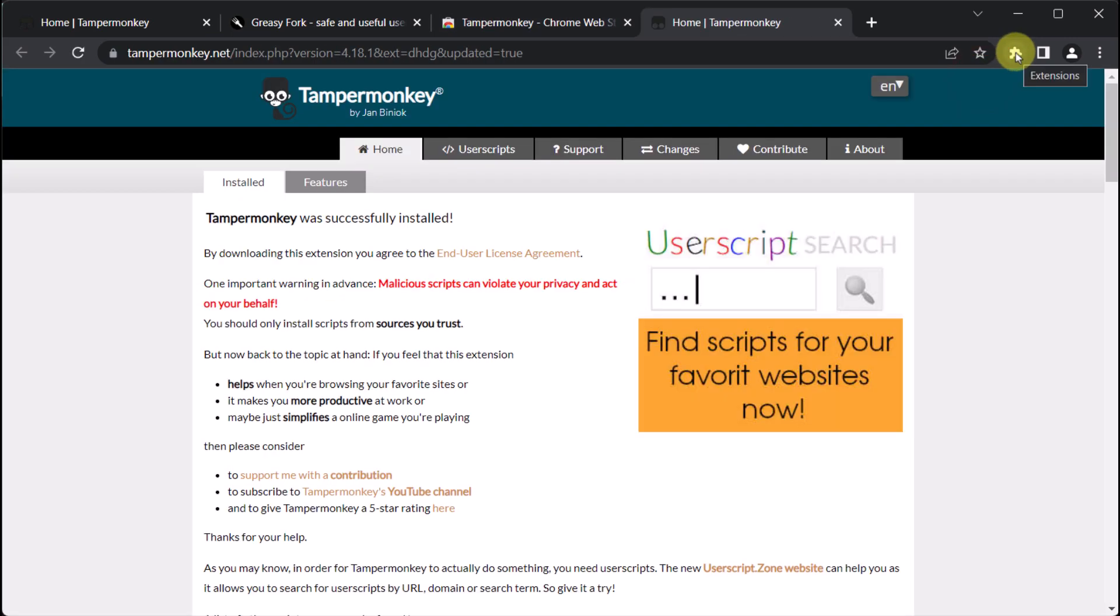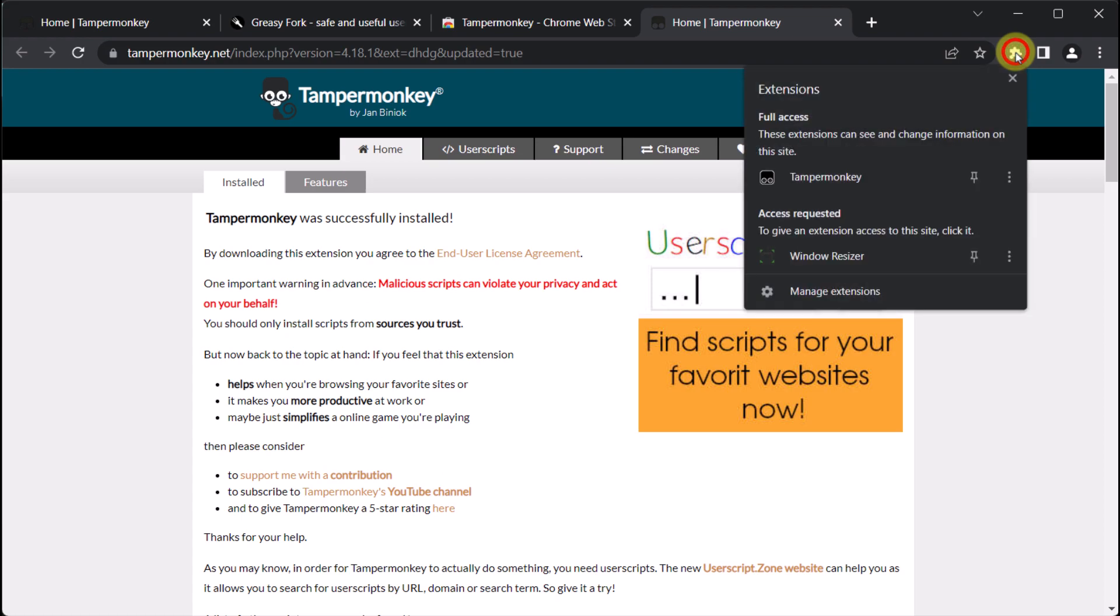In order to display the TamperMonkey icon on the extension bar, we should click on the extensions icon located on the right-hand side of the address bar. Next, we can select the pin icon to pin it.